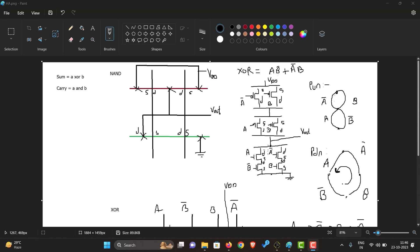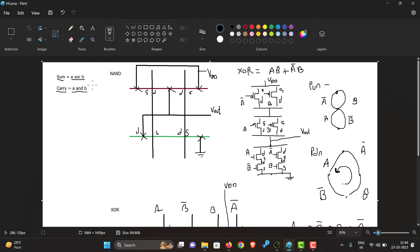Let us see how to create a half adder in microgrid. For a half adder, we need two things: a sum and a carry. The sum of the half adder is given by A XOR B, and the carry is given by A AND B. So for that, we'll have to make two gates: an XOR gate and an AND gate.